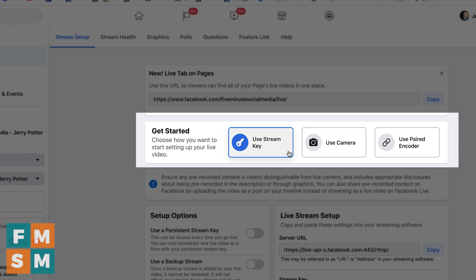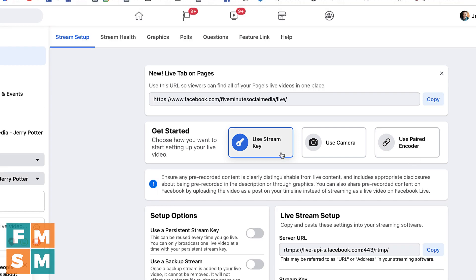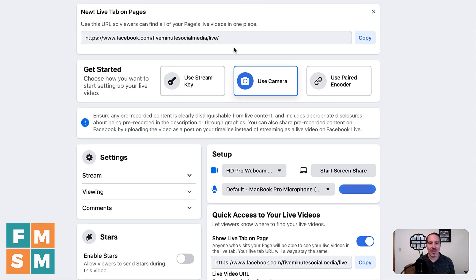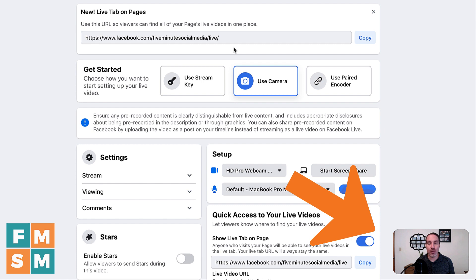It says use stream key, use camera, or use paired encoder. Use stream key and use paired encoder both involve using third party tools. And that's not what this tutorial is about. This is about doing it all right in Facebook Live Producer. And so I'm going to click the use camera option and go through that way. As soon as you click use camera, you're going to see this little preview of your webcam down in the corner there.